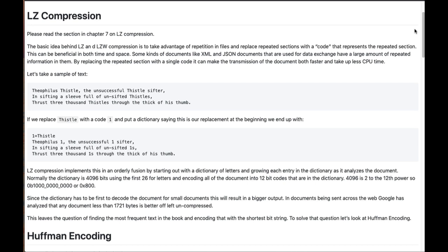So for a lot of these documents, there's tremendous benefit in replacing these repeated sections with some sort of a code that compresses it.